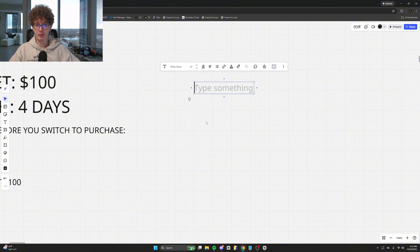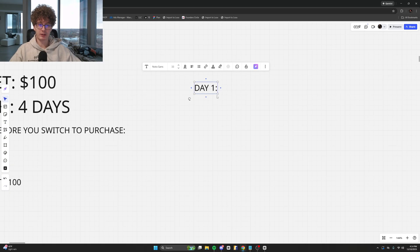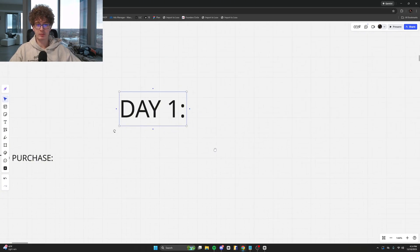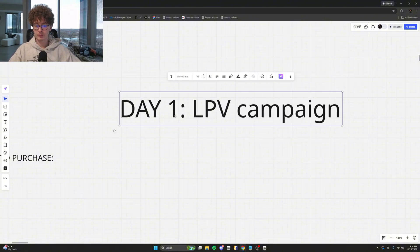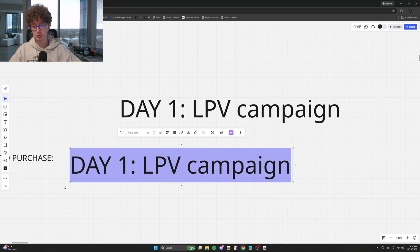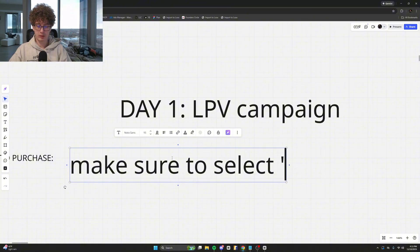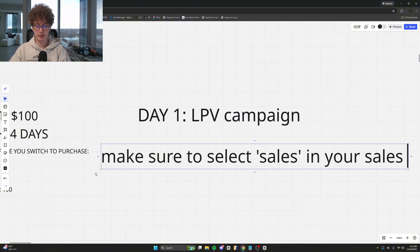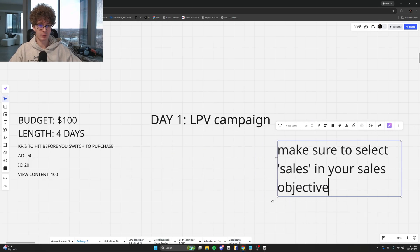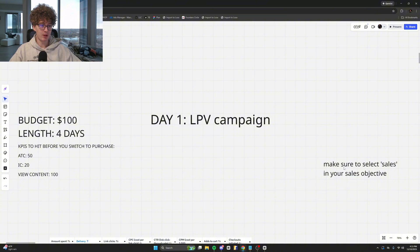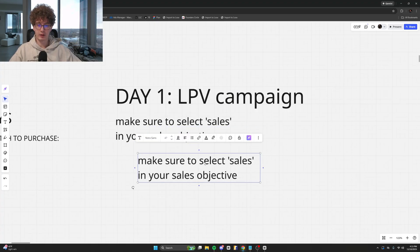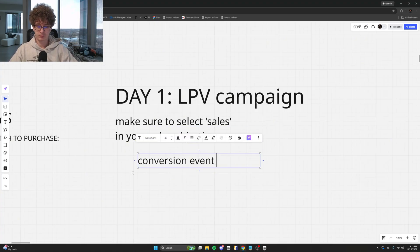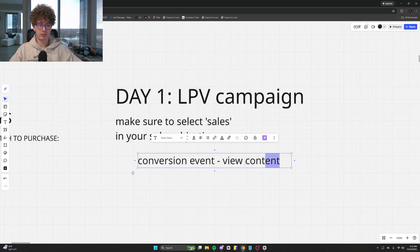Day one is going to be extremely easy — a landing page view campaign. A couple of important notes: make sure to select Sales as your objective. Don't click Traffic — if you click Traffic you're going to botch everything. Traffic does literally nothing for you. Make sure everything is still in your Sales step. Select Sales as your objective and then underneath conversion event: View Content. Very simple.